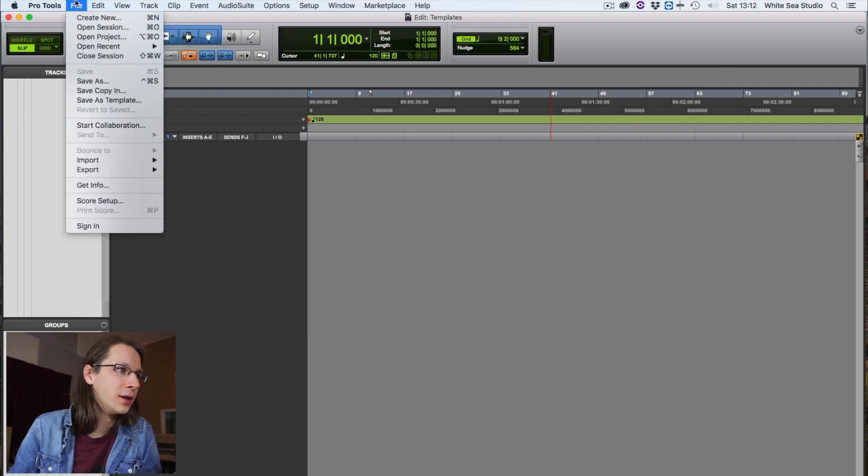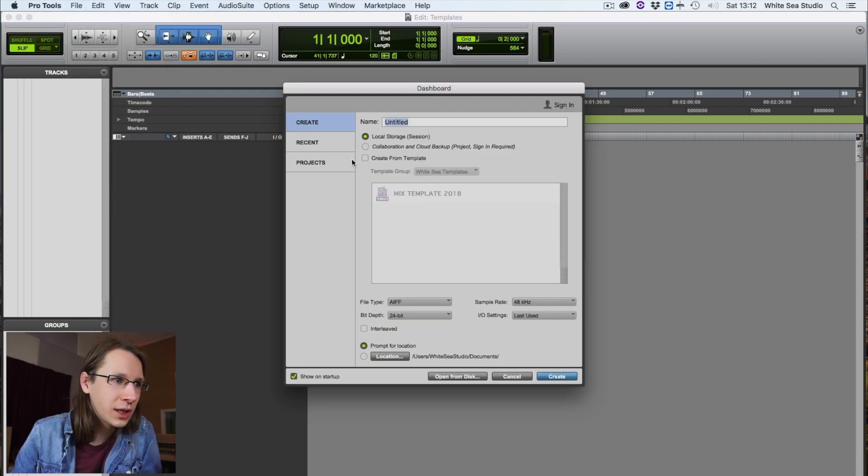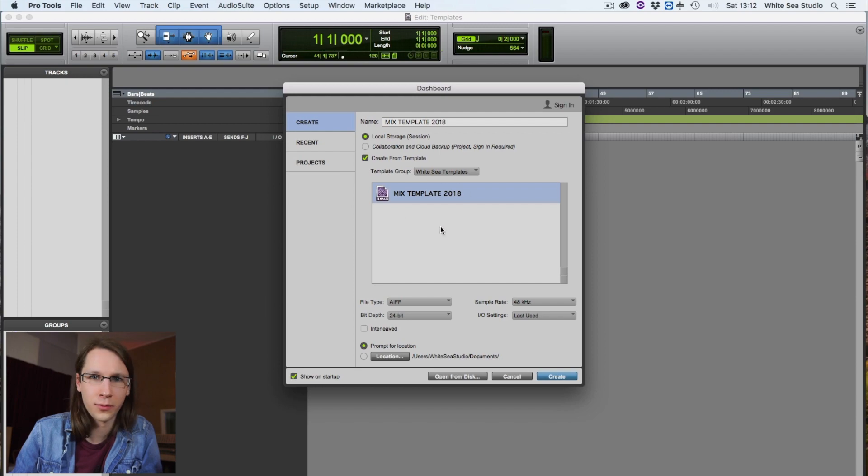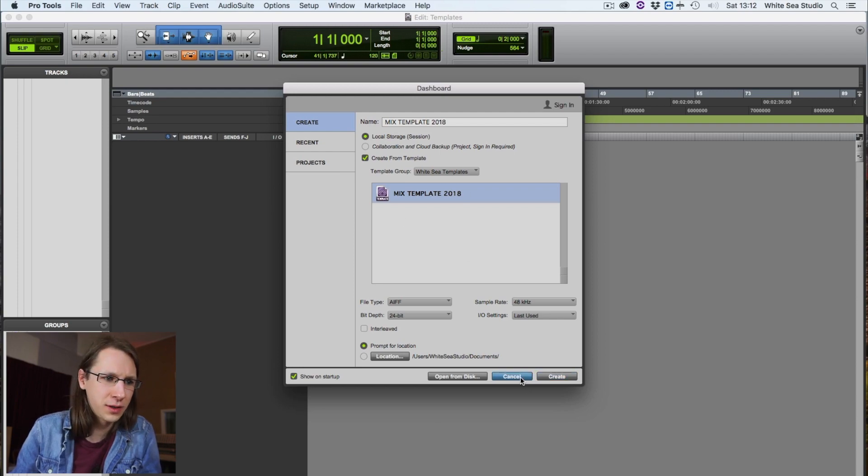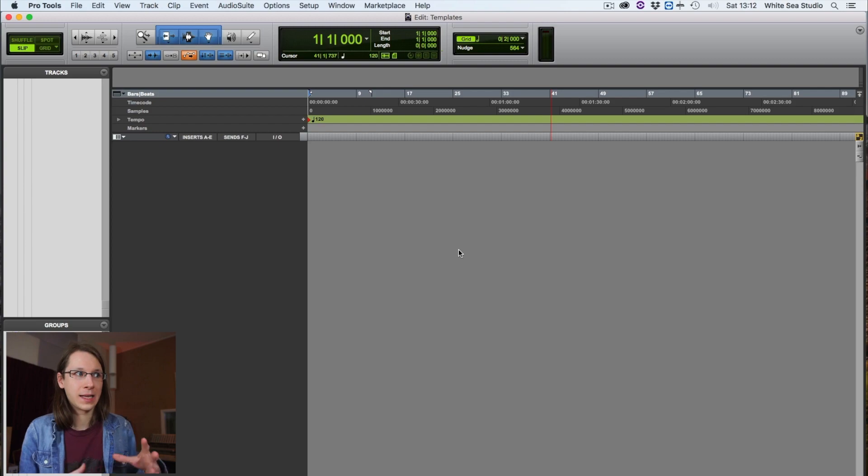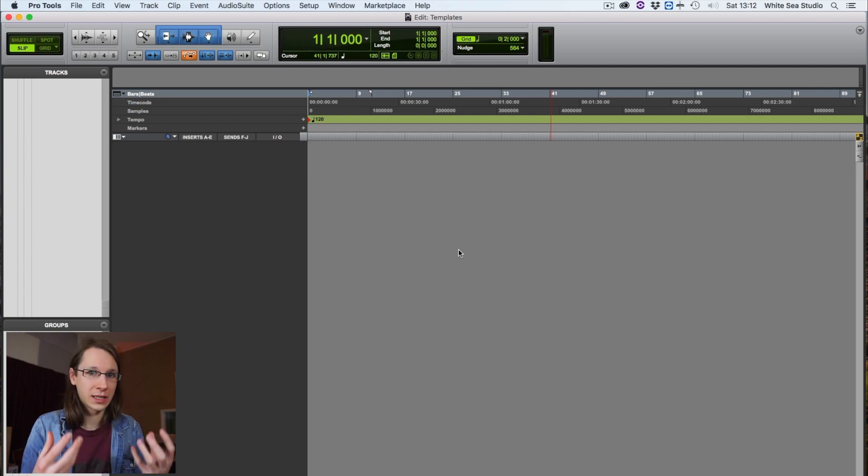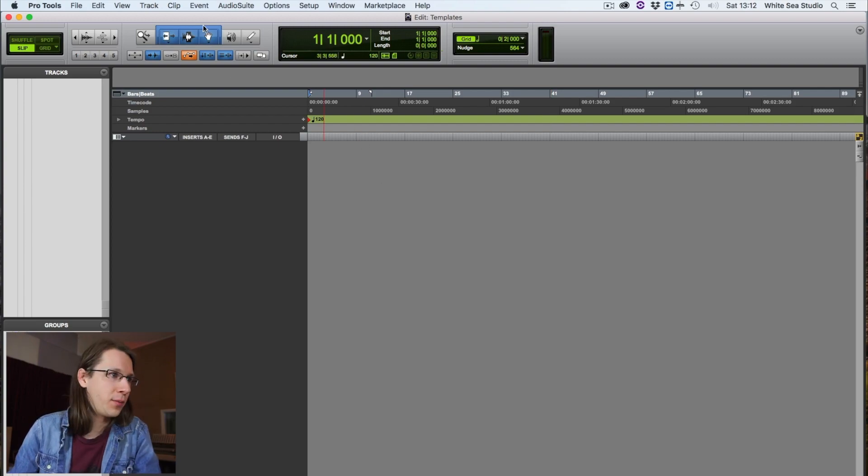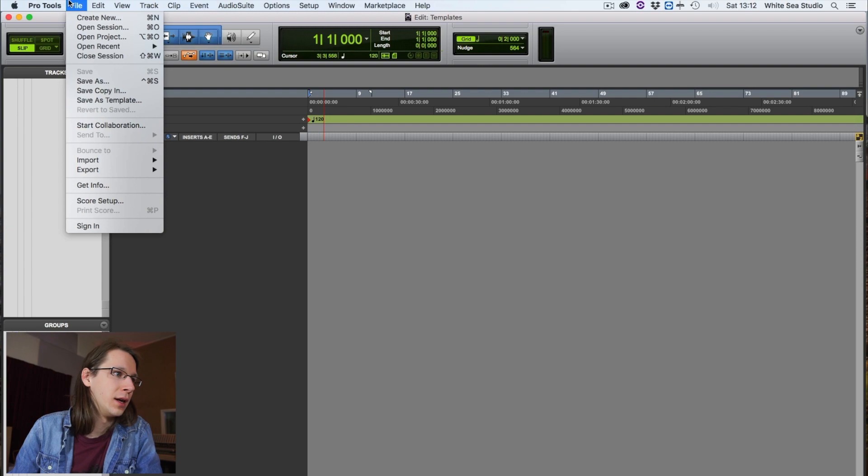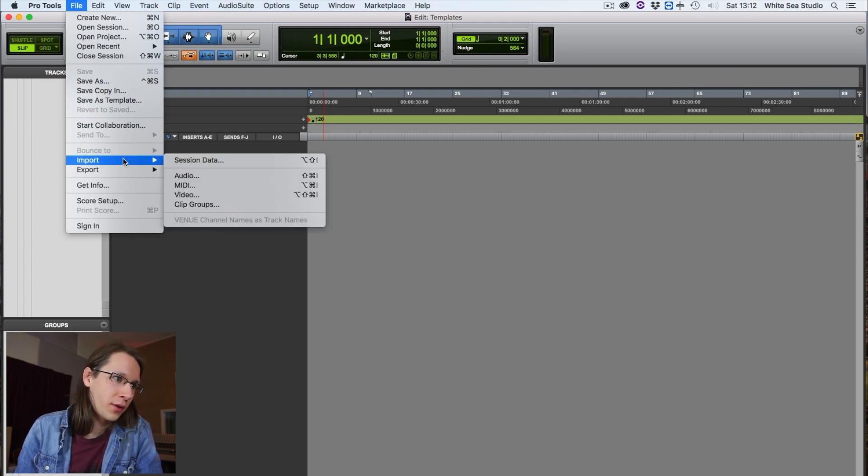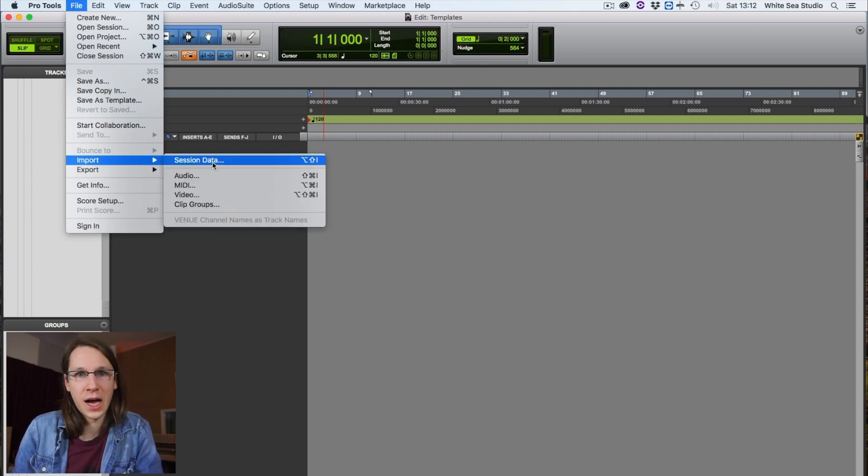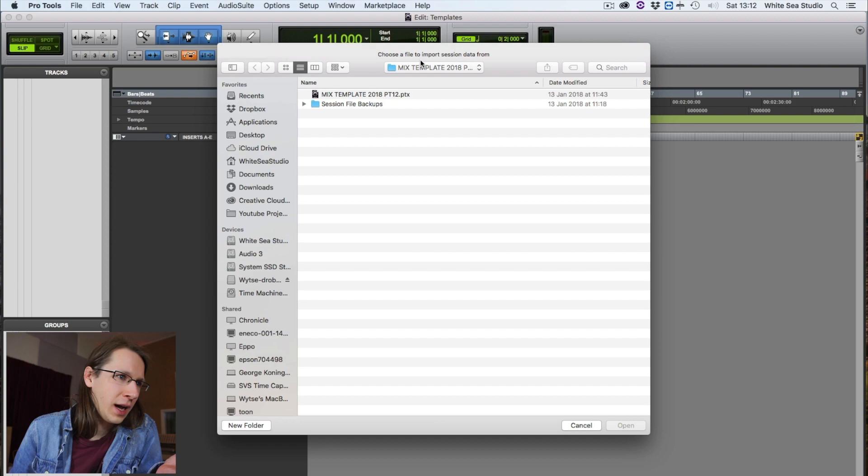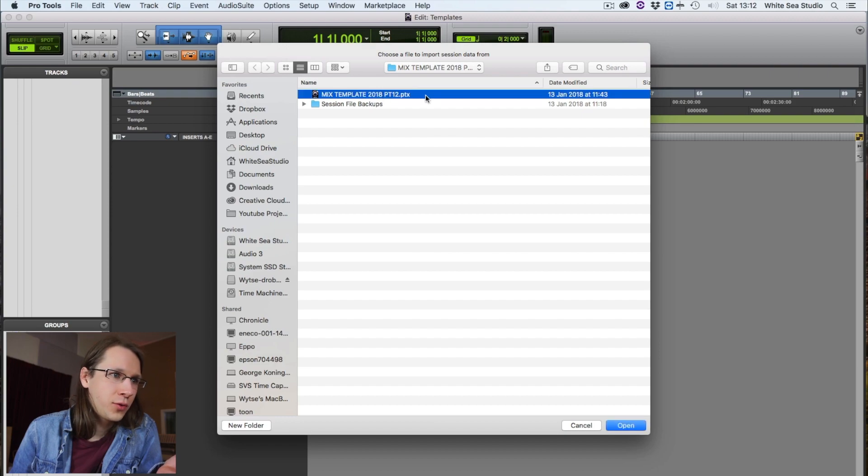You can create a new session and start from a template - create from template. I almost never do this because I first import all the channels and then see what I actually want to do with it. So another way to import a template is go to File, Import Session Data. That's what I use.